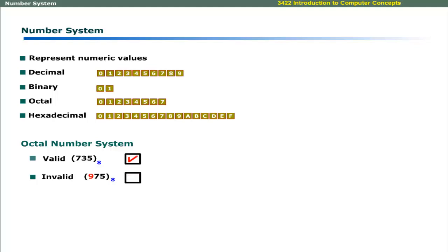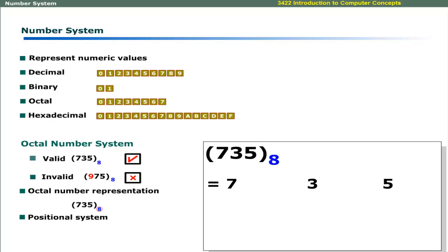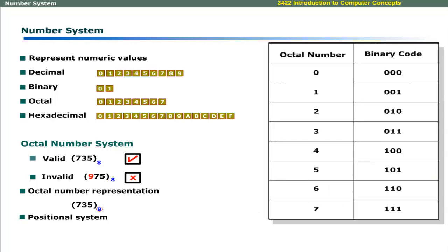Here is a valid octal number and here is an invalid octal number. The octal number system is represented with base 8, which is a positional system where each symbol determines its value in powers of 8. For example, the octal number 735 is equal to 477 in decimal. This table shows the binary equivalents of octal numbers.